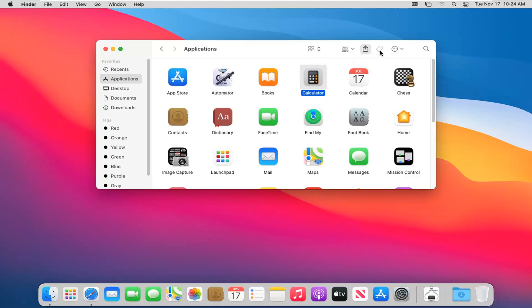And the next item over, if we were to select it, it says edit tags. So anything that had tags in here, it's a little more advanced, probably not really necessary for most of you guys. You can go ahead and modify them.